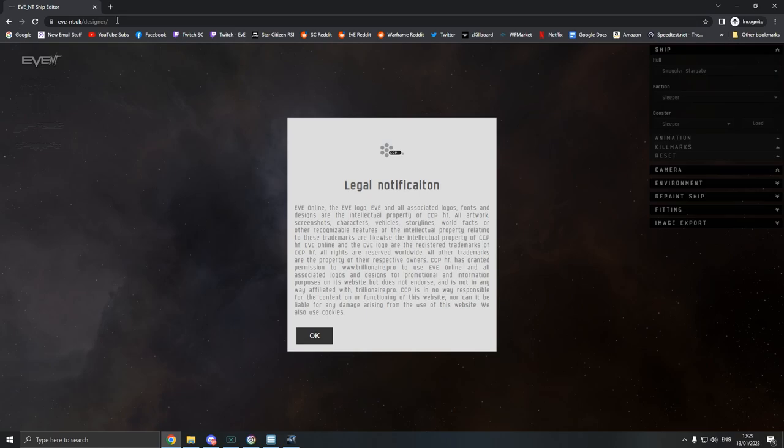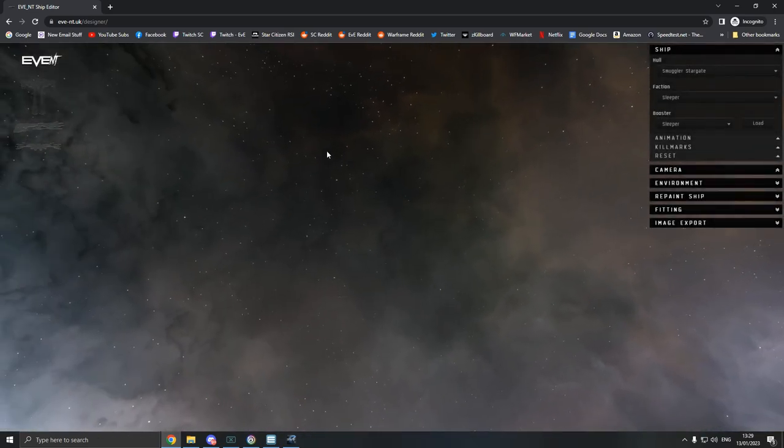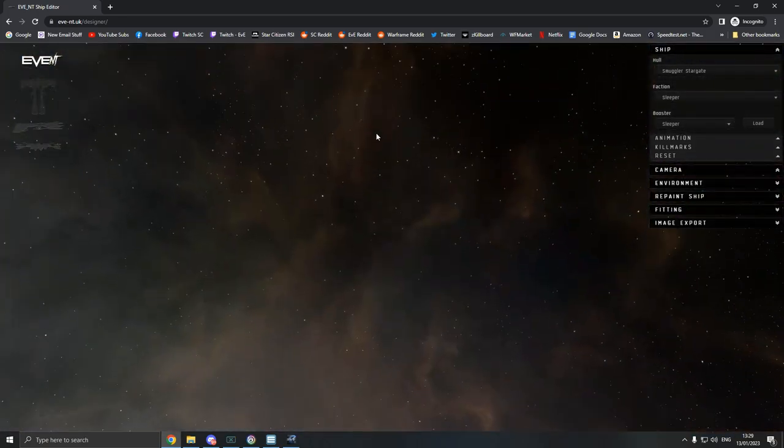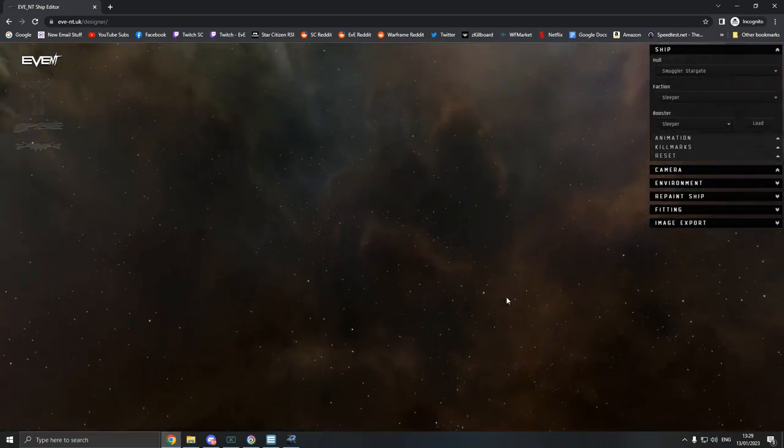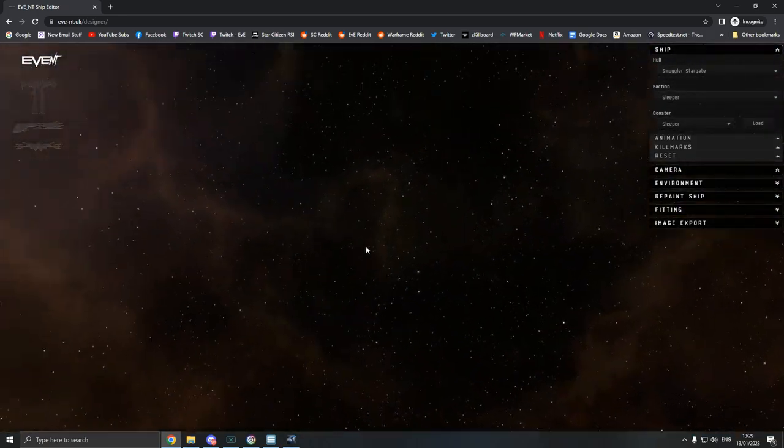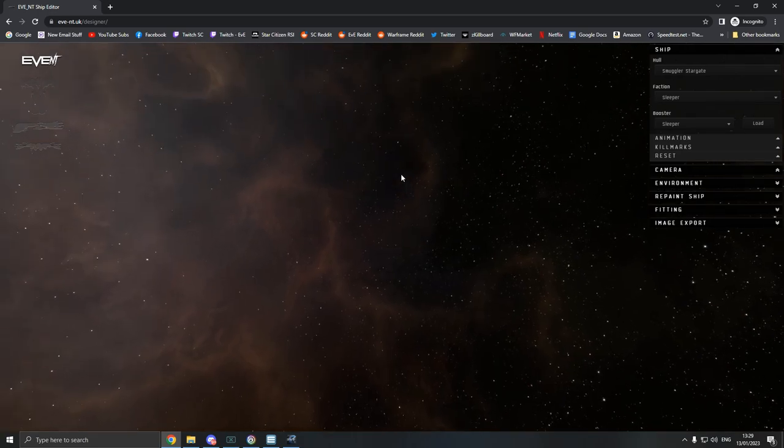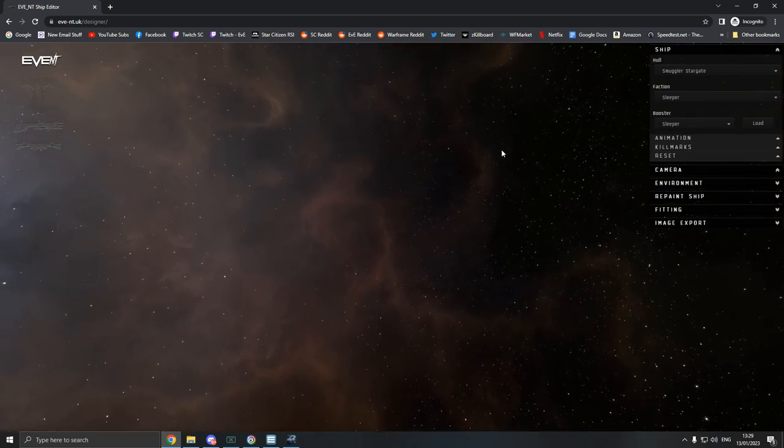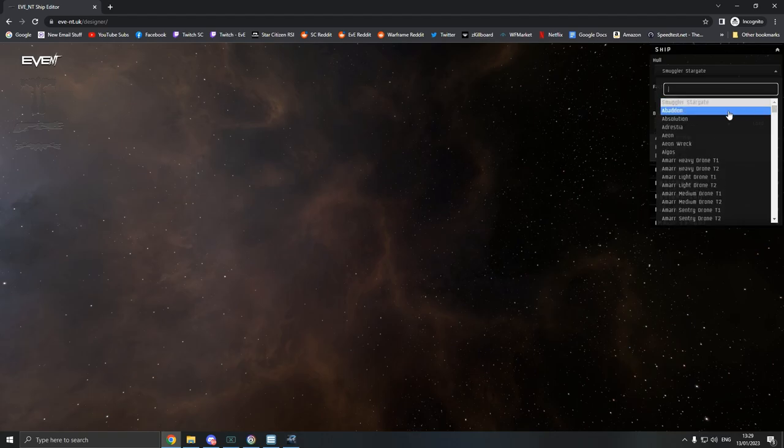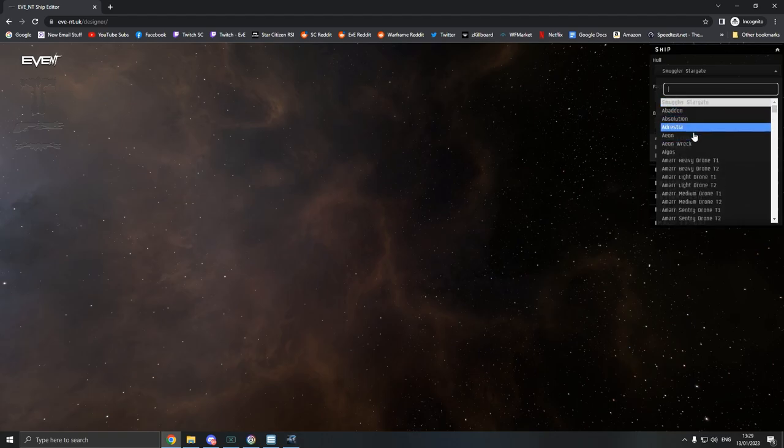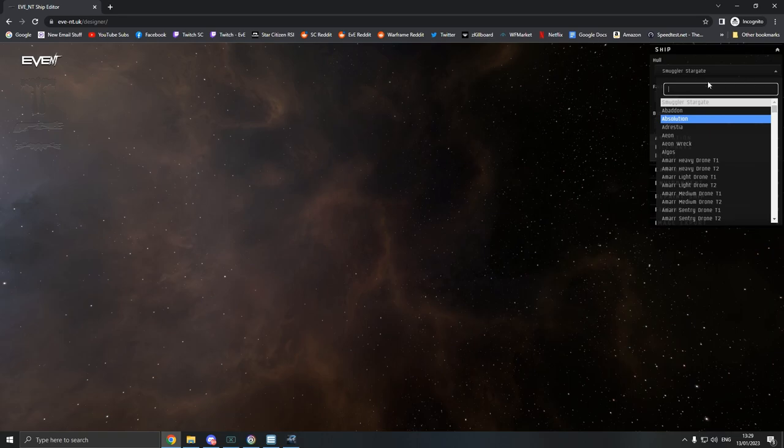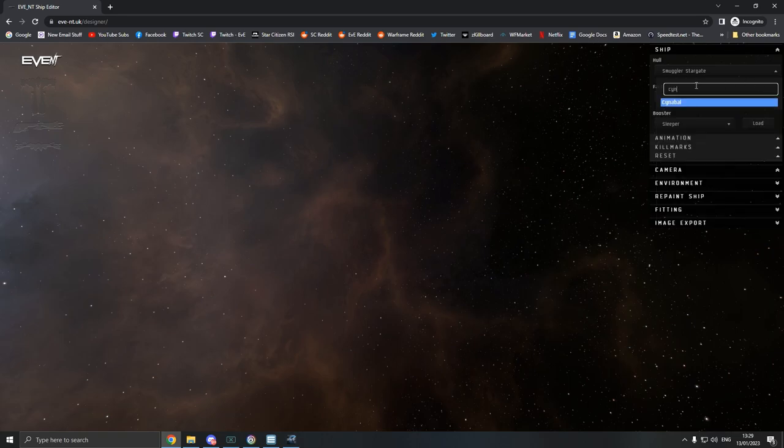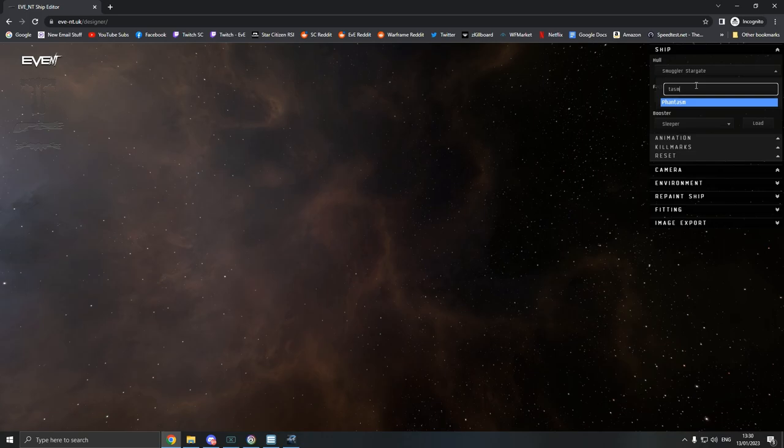So if you come to this website or if you just Google ship designer, read this legal notification as well. And this is what you're greeted with. It's a lot like obviously EVE, it literally is since it's a nebula from EVE. But what we can do, we can literally pick any ship and we can even do wrecks now as well. So if we just go, actually we'll do Phantasm, let's do a Phantasm and we'll hit load.